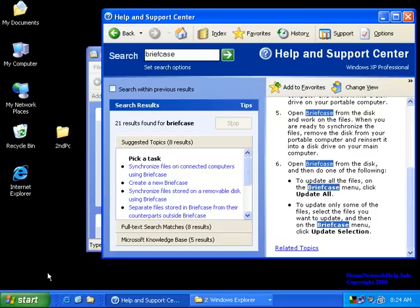On the May 31st issue of HomeNetworkHelp.info podcast, I cover how to sync files between multiple computers. This is going to be a demonstration visually to help you in learning the concepts.